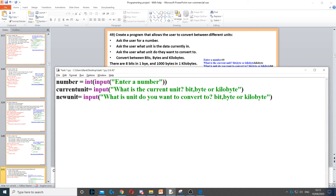Then we need to convert between bits, bytes, and kilobytes. They might pick bits and convert to kilobytes or bytes, or pick bytes and convert to bits and kilobytes, so there are a lot of different possibilities. You need to know that there are eight bits in one byte — one byte equals eight bits, two bytes equals 16 bits. There are also one thousand bytes in a kilobyte, so two kilobytes means two thousand bytes.